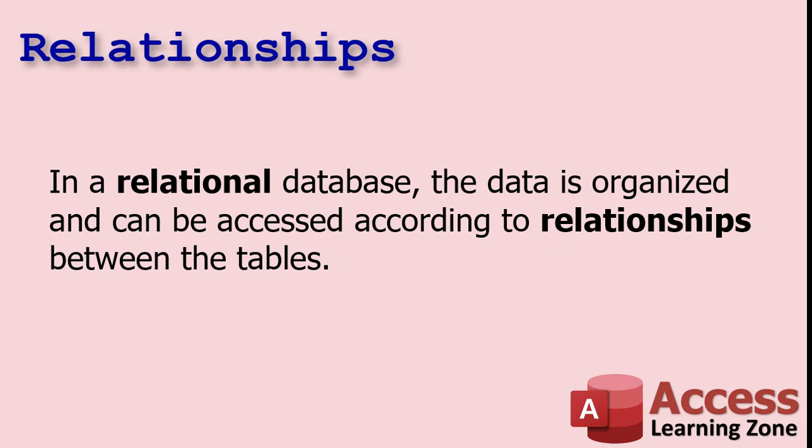So what are relationships? Well, Access is called a relational database and a relational database simply means that the data is organized and can be accessed according to one or more relationships between the tables. Like I mentioned, customers to orders. You don't put all that information in one table. You have a customer table and an order table. Different types of stuff go in their own tables. Cars, customers, orders, contacts, classes and students. Those are all separate types of stuff.